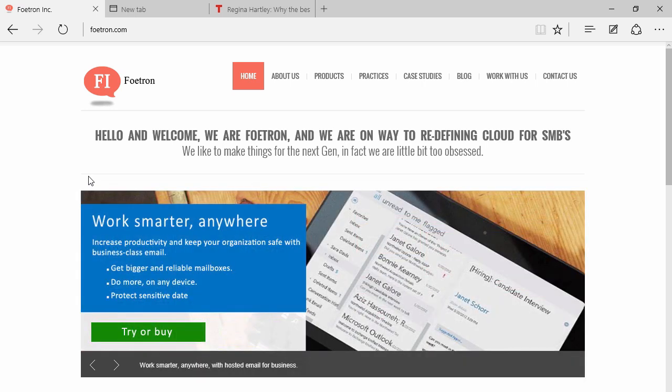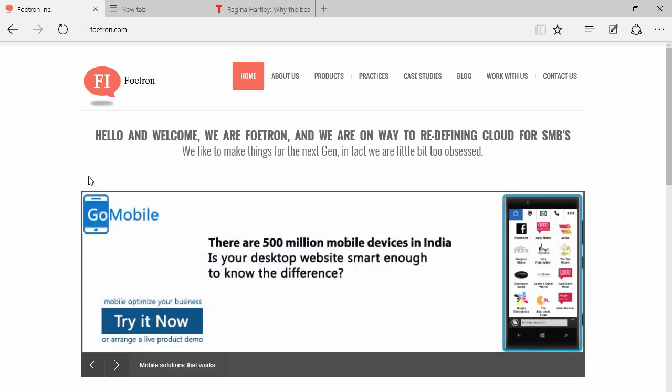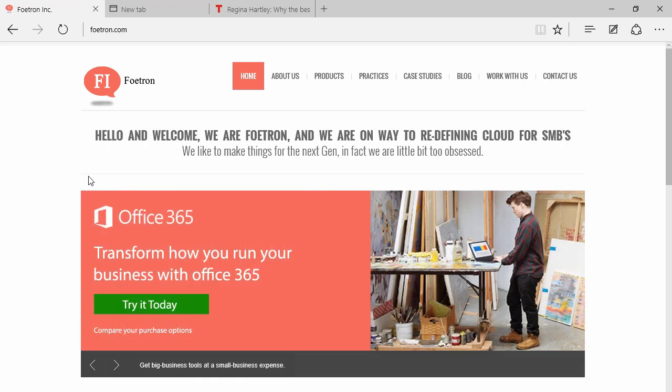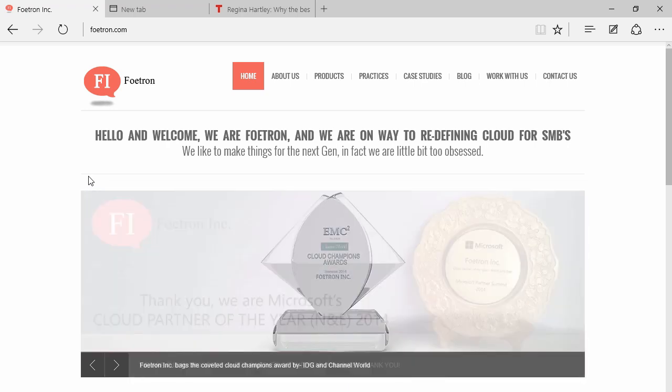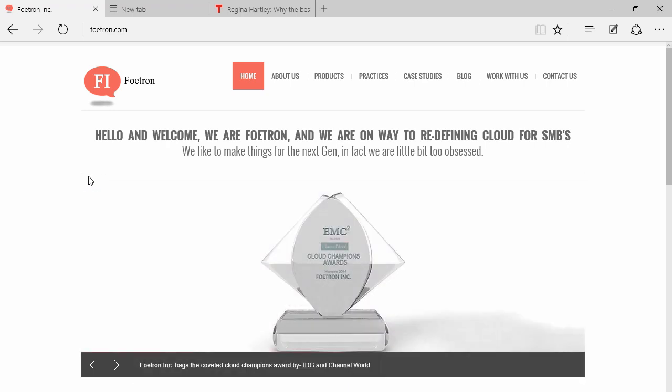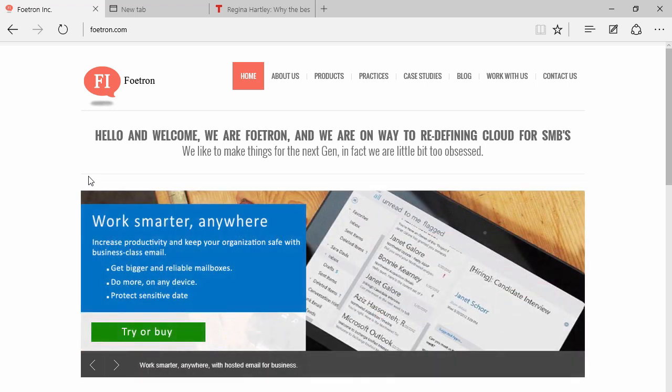A very basic question that customers across various segments and industries ask us is: if I have a Skype for Business license and I want to have a conference call with somebody who doesn't have one, would we be able to do that? The outright answer is yes. And the second part to that same question is, suppose that person doesn't even have Skype, then what?